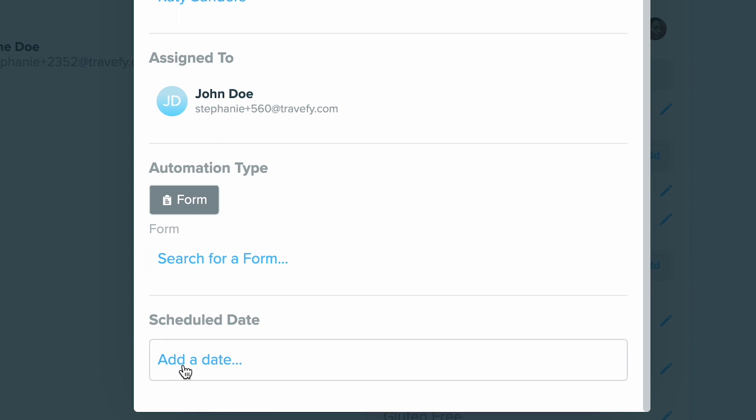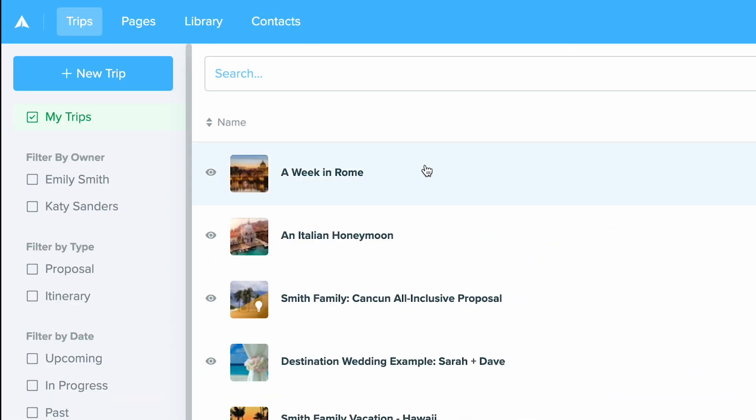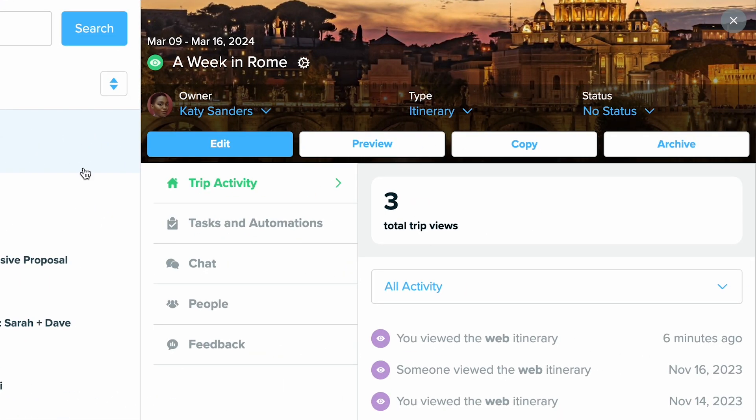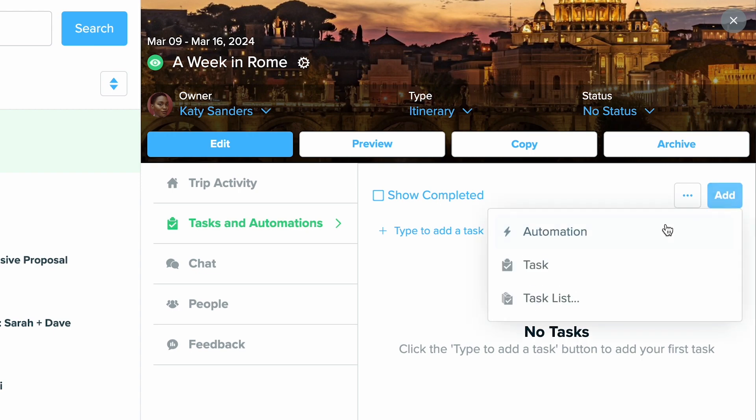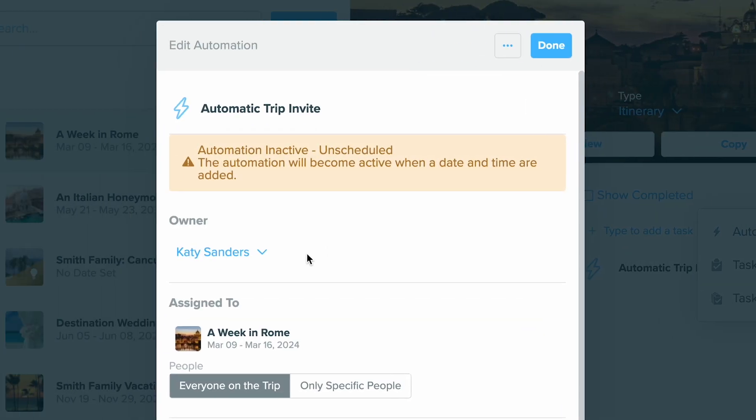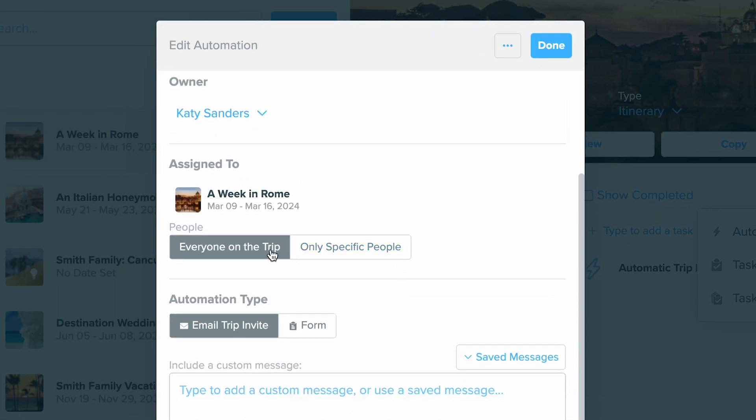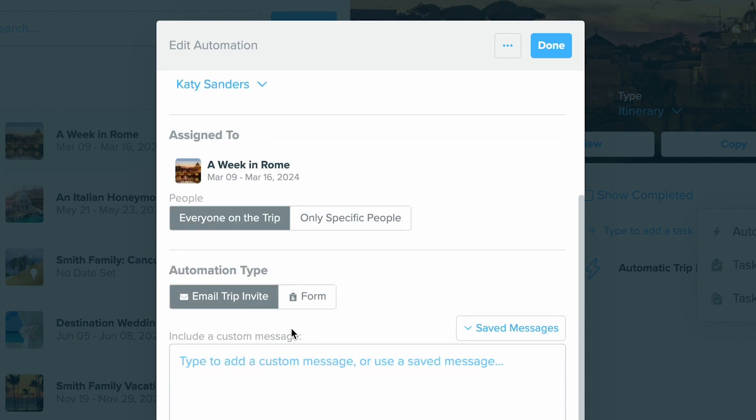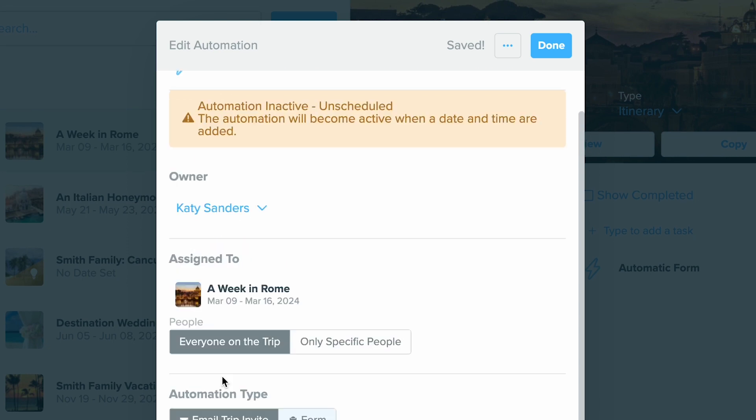If you want to set up an automation for a trip, click into the trip in your trip dashboard and go back to tasks and automations. Click add and then choose automation. From here you'll be able to specify who you want to send it to and you can also choose if it's just a trip invite you're sending, the trip itself, or if it's a form. You can also choose the message and the custom date as well.